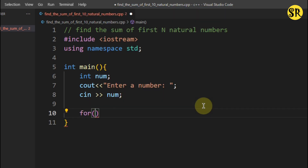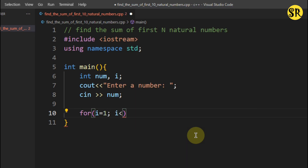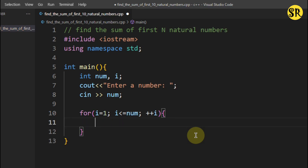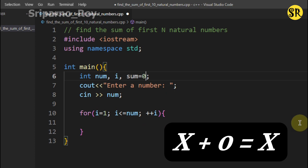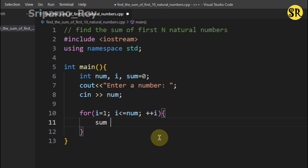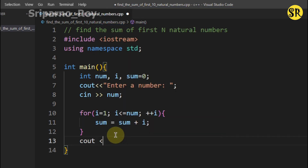Now let's write a for loop. Initially I will set i equals to 1, and we have to print up to n, so the condition is i less than or equals to num, and update with plus plus i. Let's also create another variable sum and set it equals to 0. In the for loop I will write sum equals to sum plus i, and then print sum.